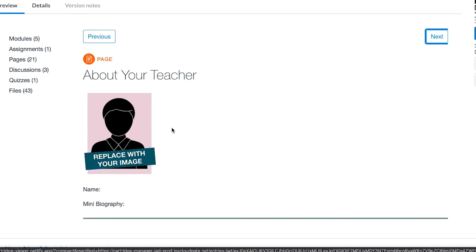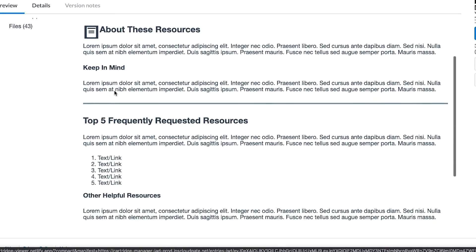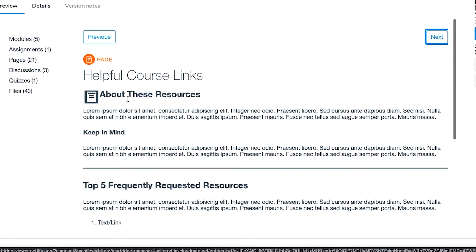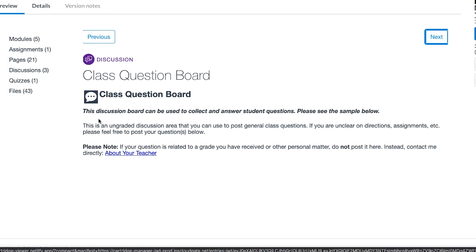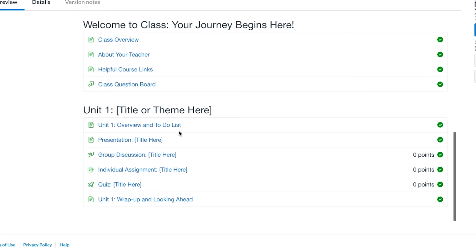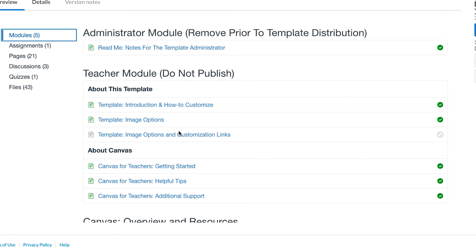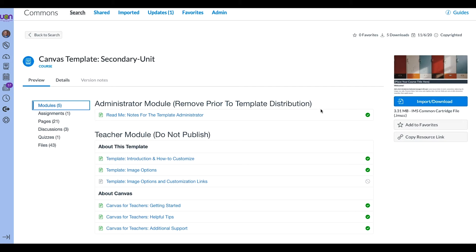There's a place for about your teacher where I would replace the placeholder with my picture. There's also a helpful course links section. If I don't want to use a page, I don't have to — I just wouldn't publish it. Then there's a class discussion. The nice thing with templates is you can preview everything and see if you like it. If you think you'll like most of it but not everything, it's probably still good enough to download and import, and then you can customize it the way you want.